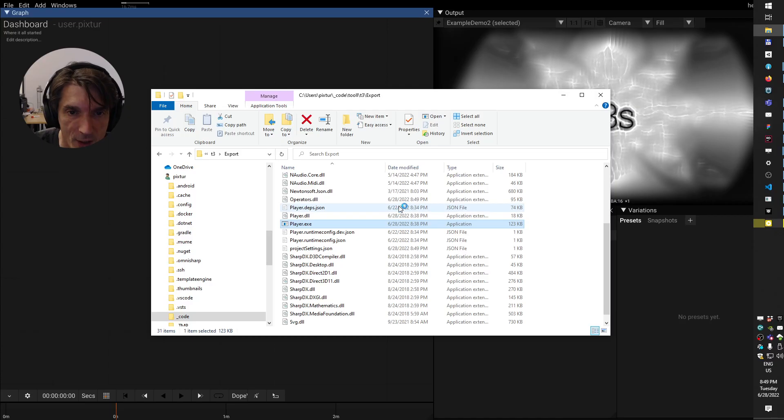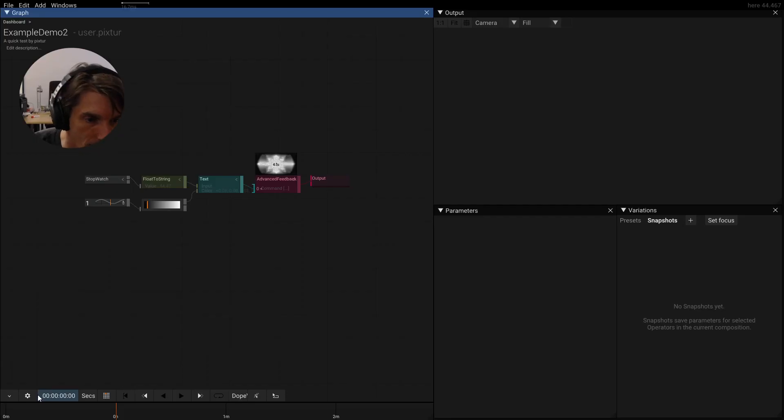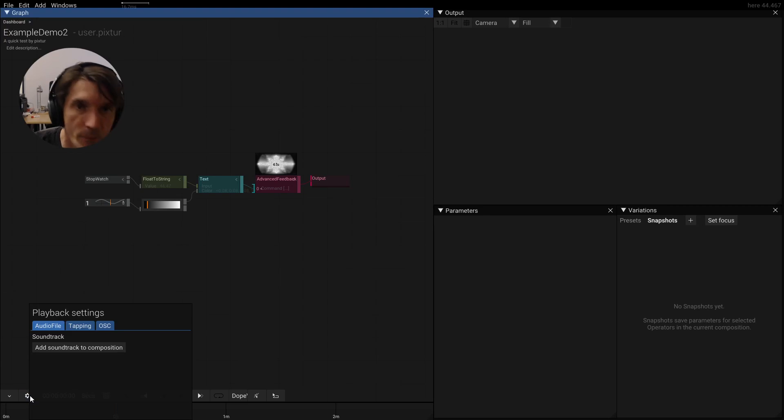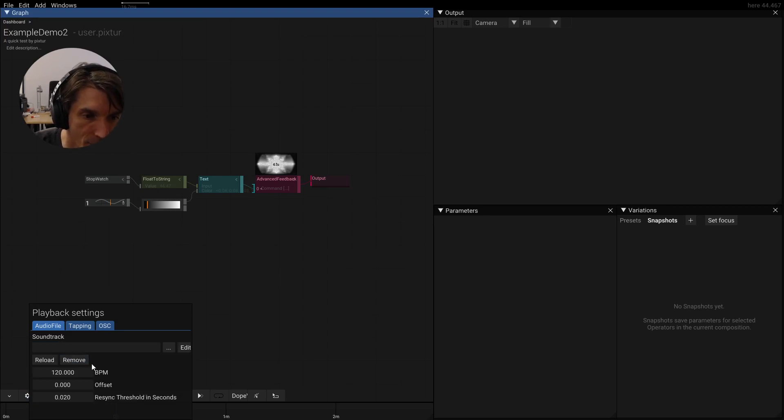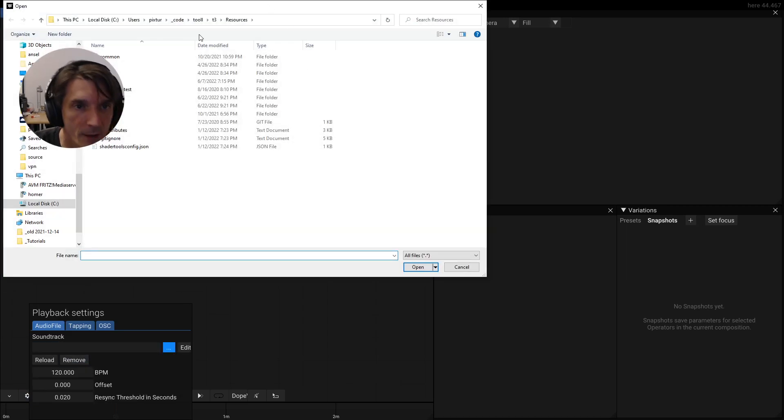But maybe we should also add a soundtrack so it's a demo demo. So let's close this here. Let's go back into the example thing. Let's open the time settings. Add a soundtrack, the composition, pick a file path.